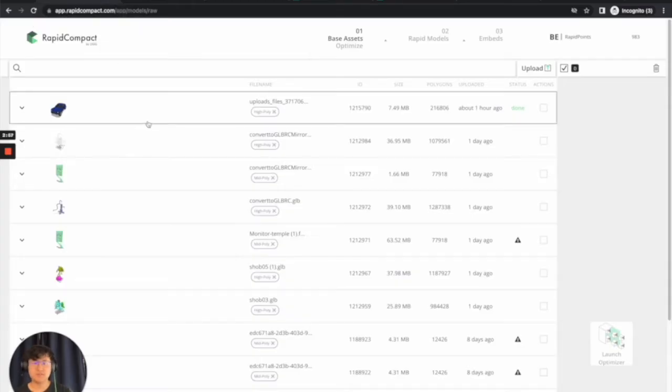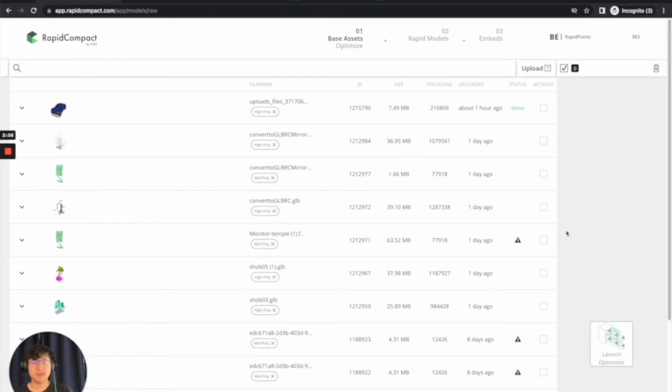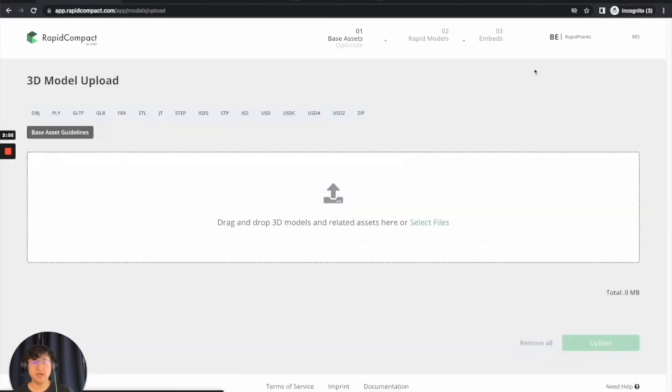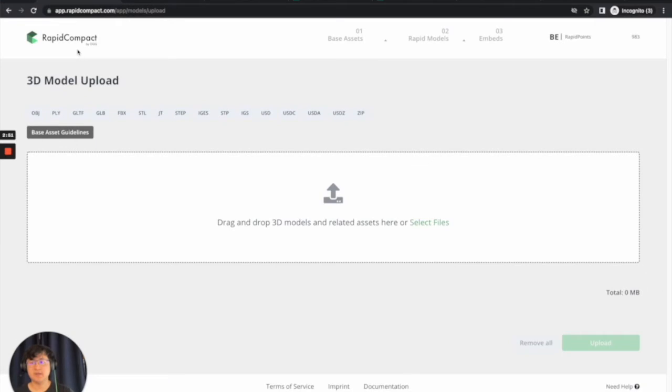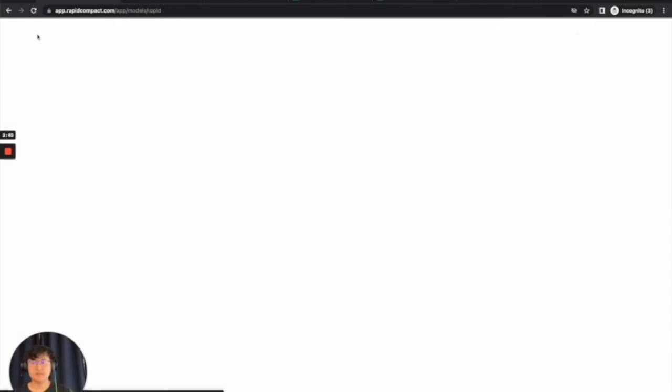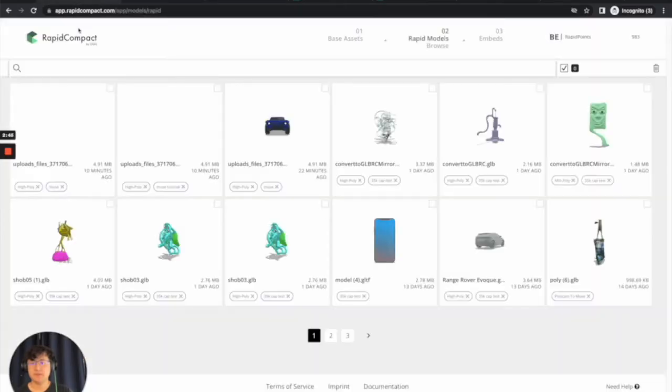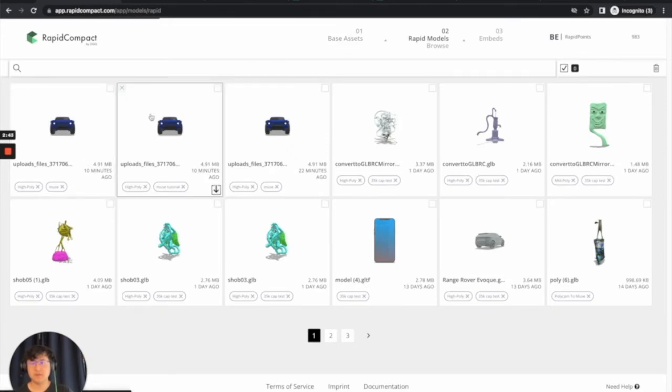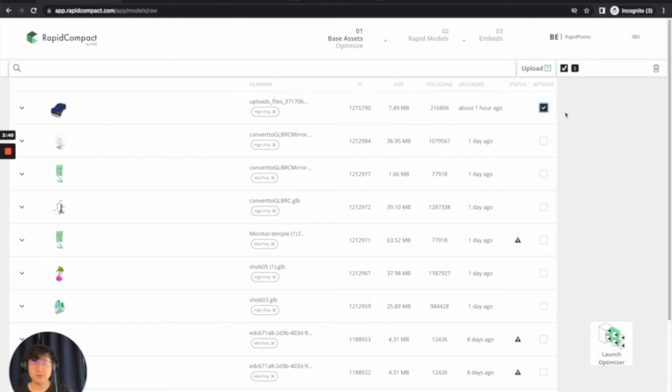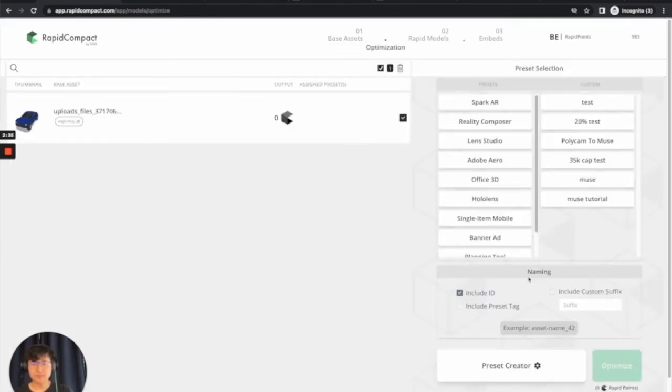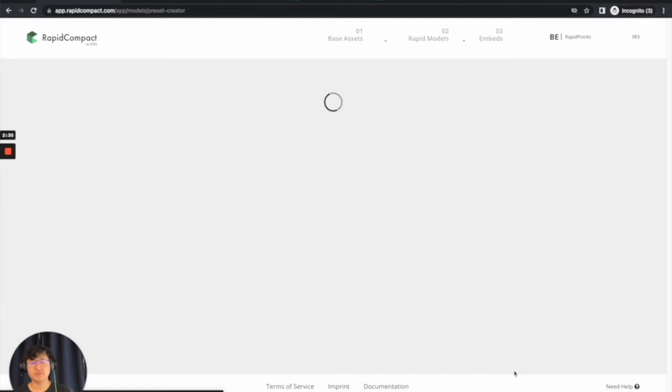Once you're done creating your account, you're going to want to upload your file. After you upload your file, which I already have done to save some time, you will then want to select the file that you just uploaded. Click Launch Optimizer. And now you're going to go to Preset Creator.